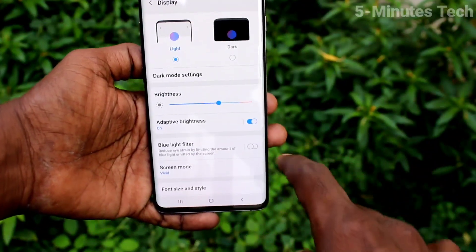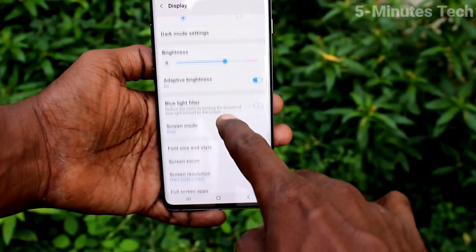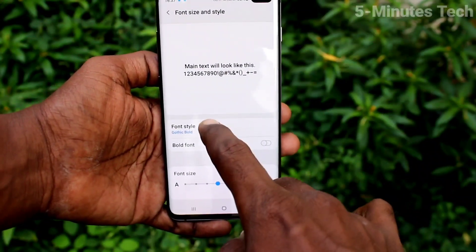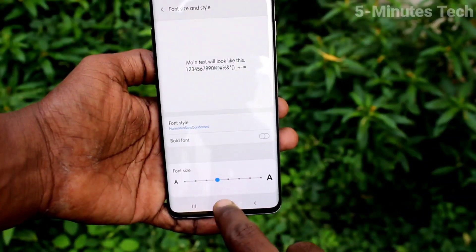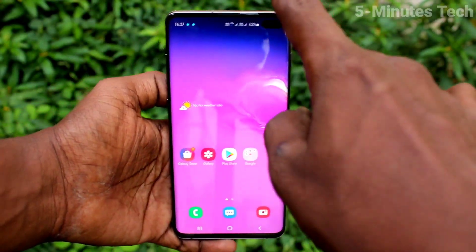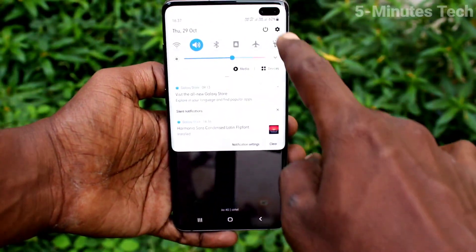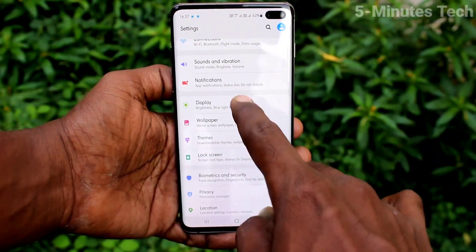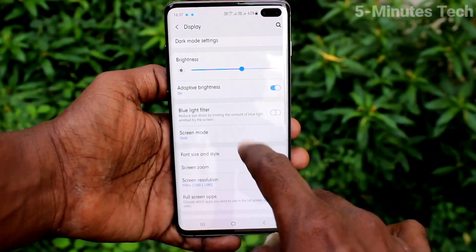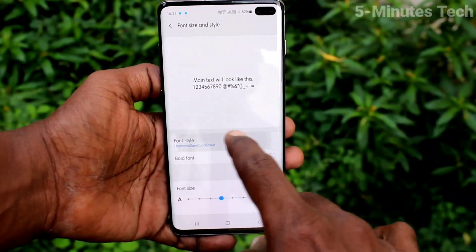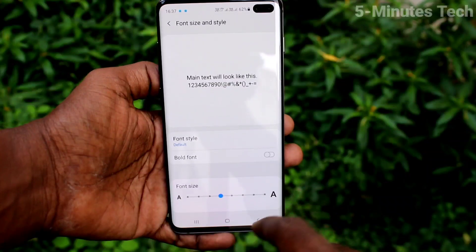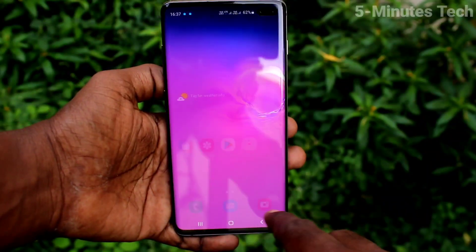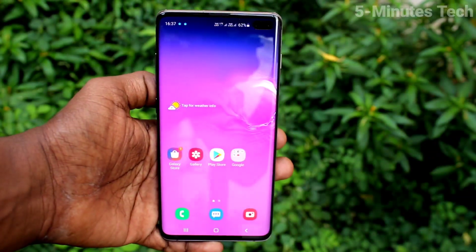Click on apply and then go to the same settings and click on font size and style. Click on font style and you can select the downloaded font style. In this way you can also change back to the default font style. That's all friends, bye.